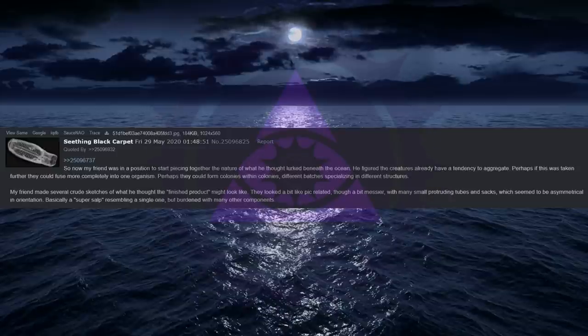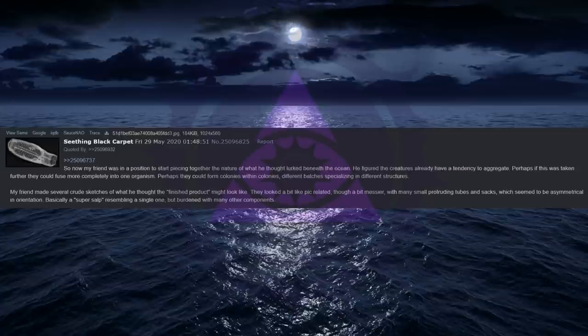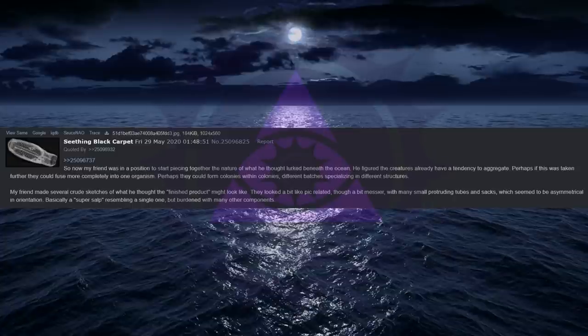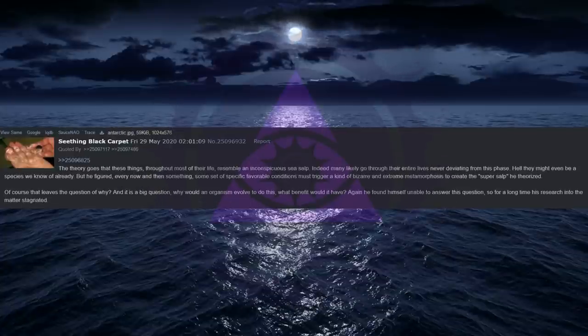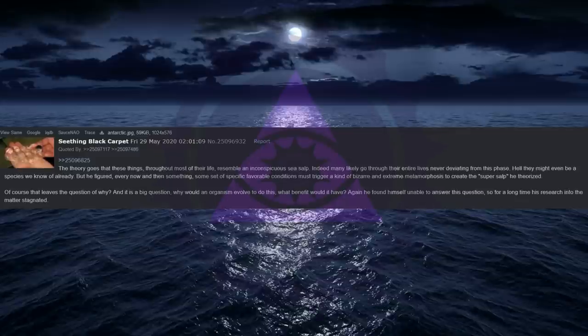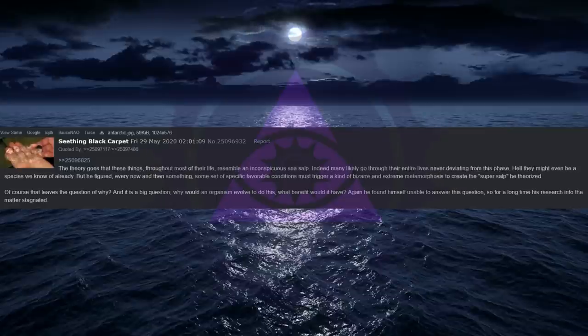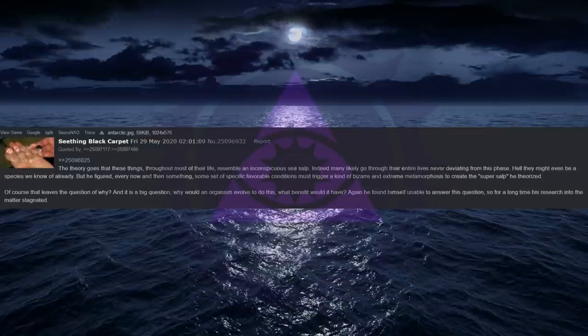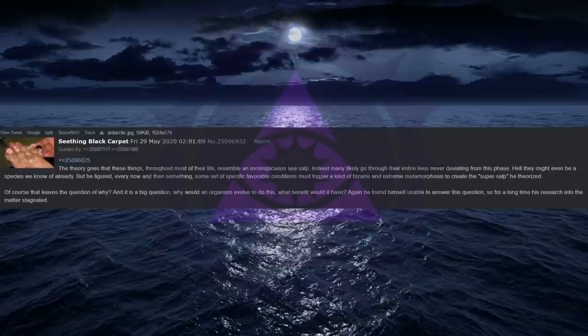Perhaps they could form colonies within colonies, different batches specializing in different structures. My friend made several crude sketches of what he thought the finished product might look like. They looked a bit like pic related, though a bit messier, with many small protruding tubes and sacs, which seemed to be asymmetrical in orientation. Basically a super salp, resembling a single one, but burdened with many other components. The theory goes that these things, throughout most of their life, resemble an inconspicuous sea salp. Indeed many likely go through their entire lives never deviating from this phase. Hell they might even be a species we know of already. But he figured, every now and then something, some set of specific favorable conditions must trigger a kind of bizarre and extreme metamorphosis to create the super salp he theorized.